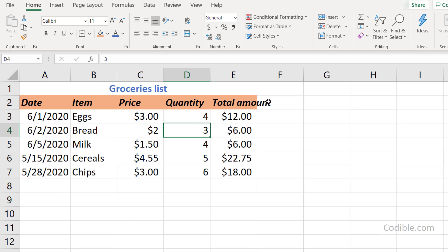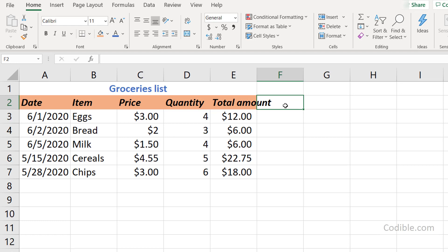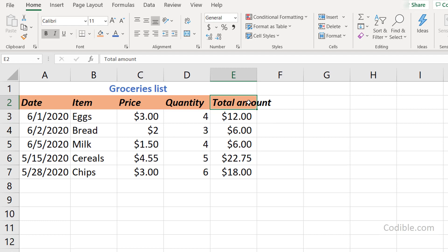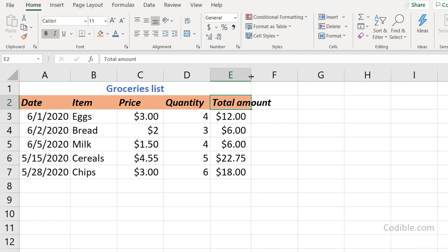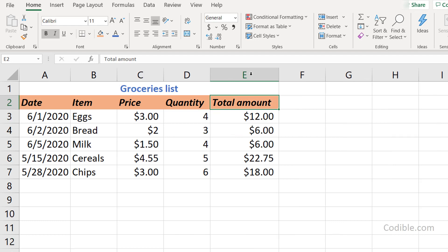You'll notice 'Total Amount' appears to spill out of its cell, but it's actually contained within that cell — the adjacent cell is empty. To make the text fully visible, you can extend the column width by dragging the line between the E and F column headers. Alternatively, double-click that divider and Excel will auto-fit the column width so all content fits perfectly.